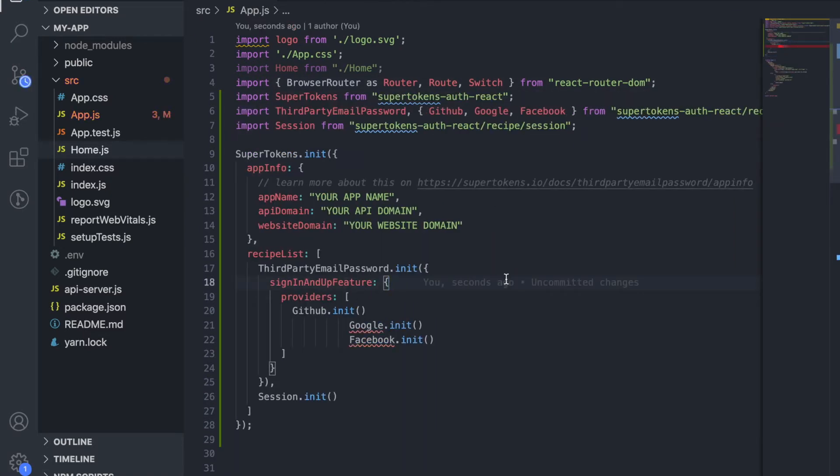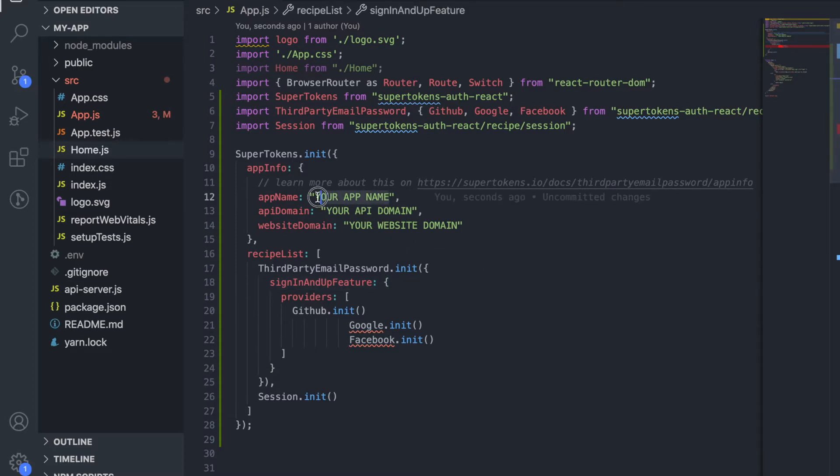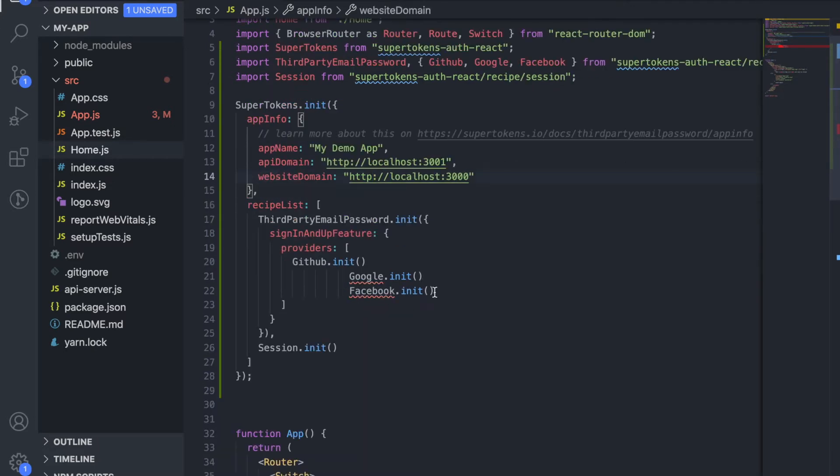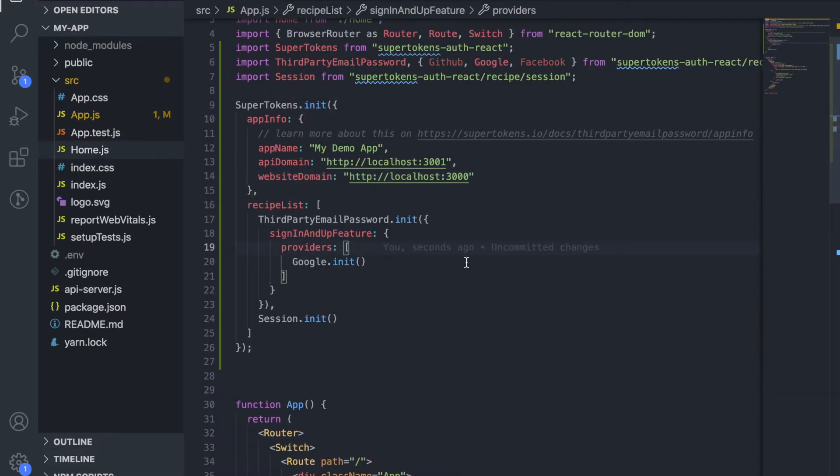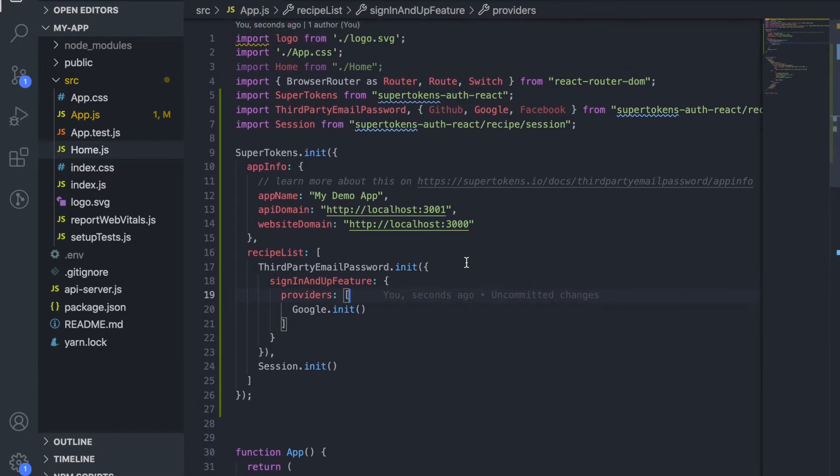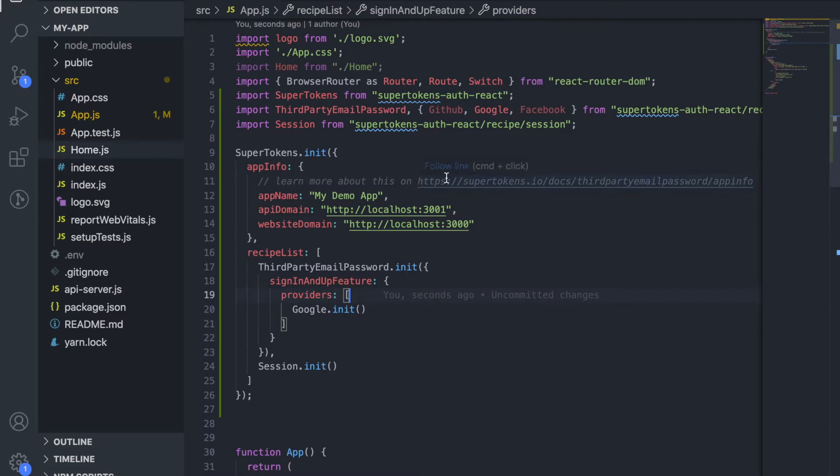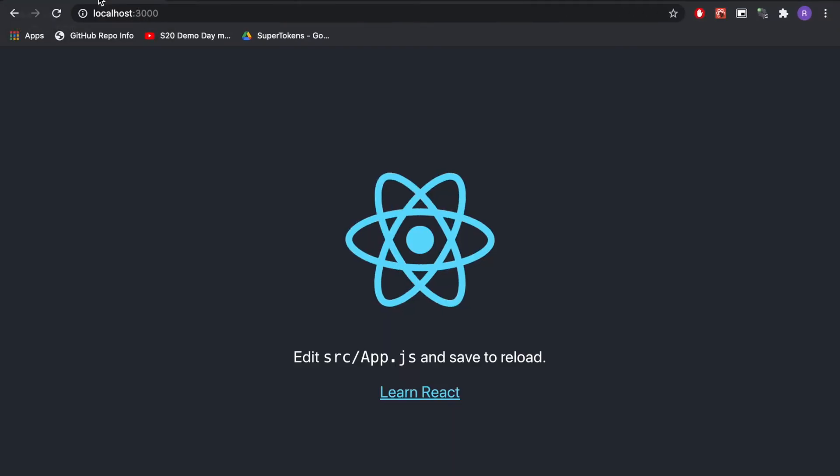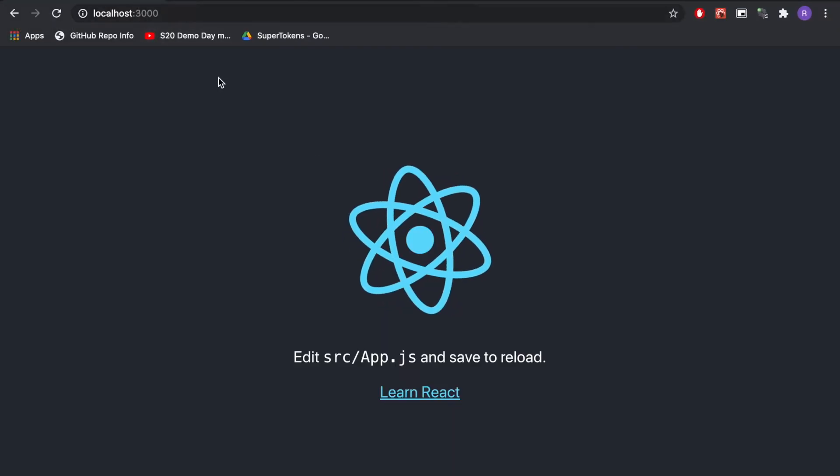Now I'm going to change some of these values based on what we want. Right, so there are a couple of parts to this. The first is the app information. I'm going to call my app my demo app. The API domain which is essentially this Express server is running on localhost 3001 and my website is on localhost 3000 as can be seen by this.